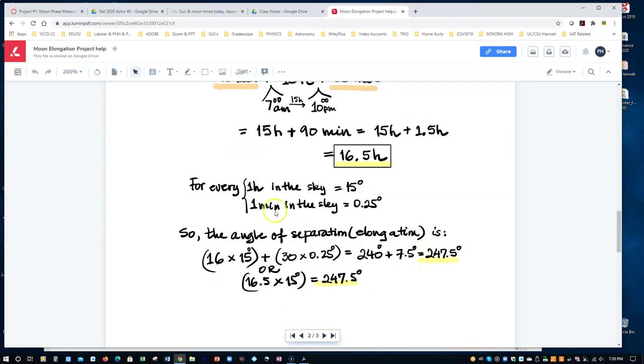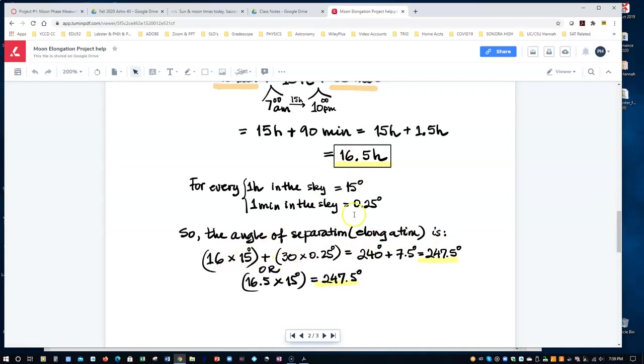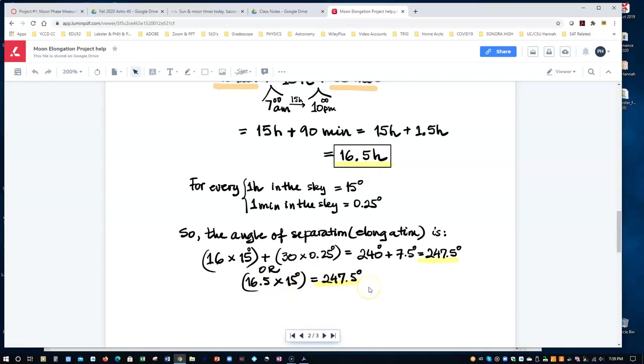Now remember, for every one hour in the sky, 15 degrees. For every one minute, 0.25 of a degree. So the total angle of separation is your 16 times the 15 degrees plus 30 minutes times 0.25. You put in a calculator and you get 247.5. Or if you have the exact decimal here, 16.5 times 15, that gives you the same number.